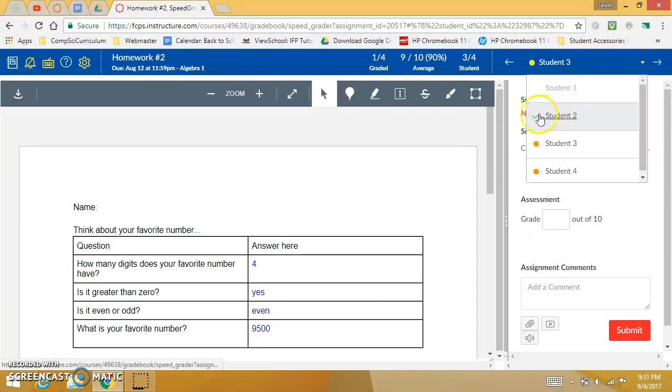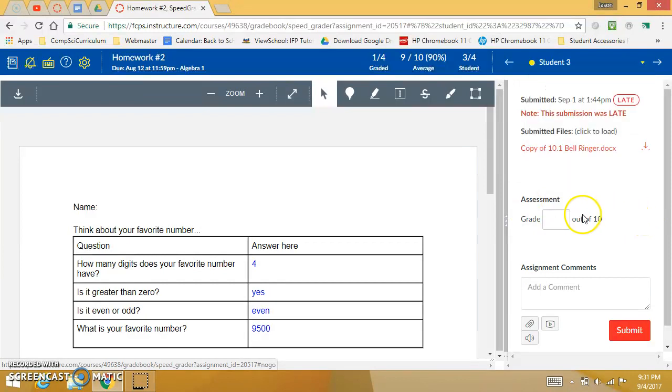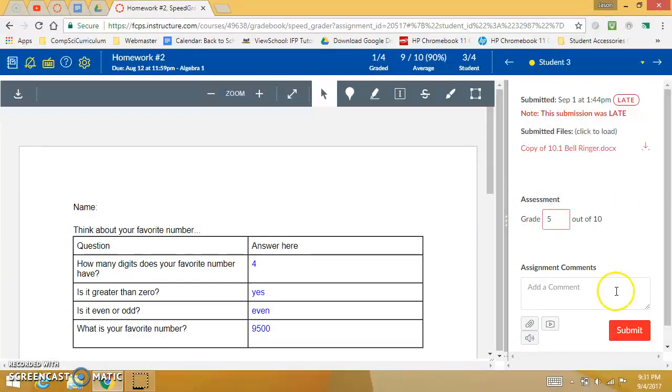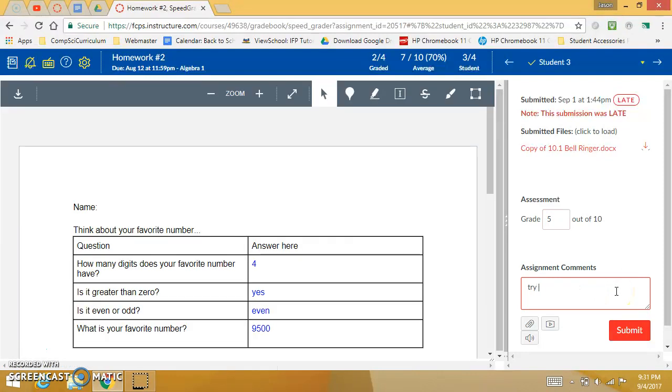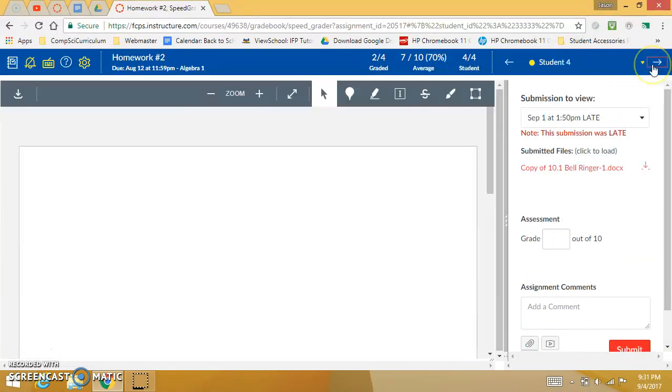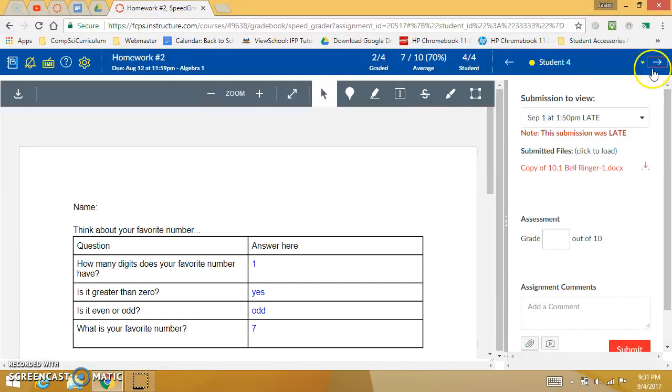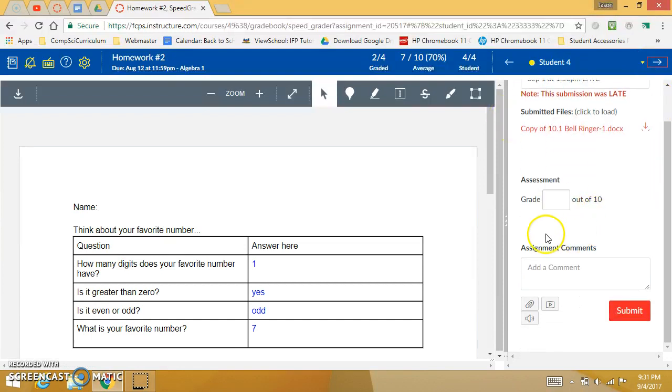Now you'll notice I can quickly see not submitted, submitted and graded, submitted not graded. So you can just quickly run through and be like well this kid was terrible and I could say submit and move on. Those are kind of the basics of Speed Grader in its most basic format.